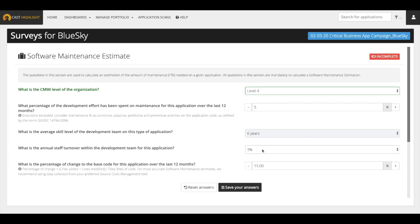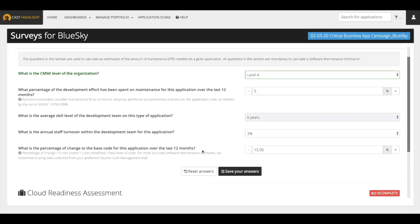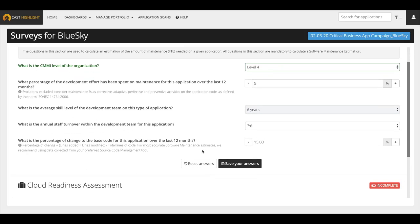Then, what is the annual staff turnover on this development team? And lastly, the percentage of change of the code base for the last 12 months. This is a number that can typically be calculated from looking at your source code management tool. It is calculated by adding the total lines of code created, plus the lines of code modified, then taking the result of that and dividing it by the total lines of code in the application.